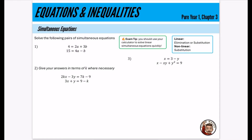I am continuing my series on these chapter summaries, a quick bit of revision. We're going to look at Pure Year One, Chapter Three, which is equations and inequalities.